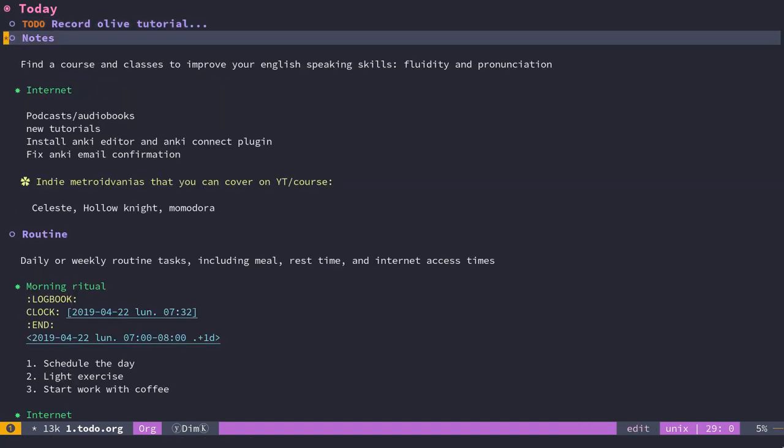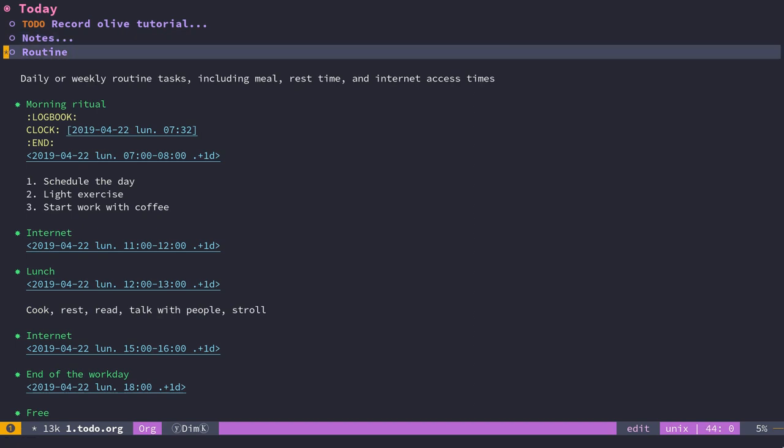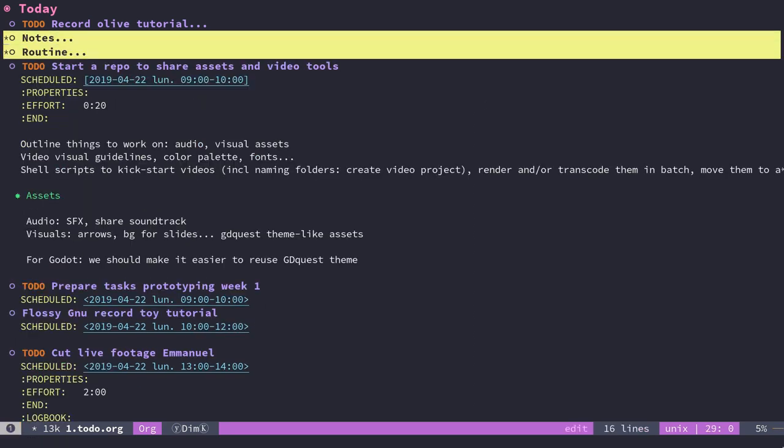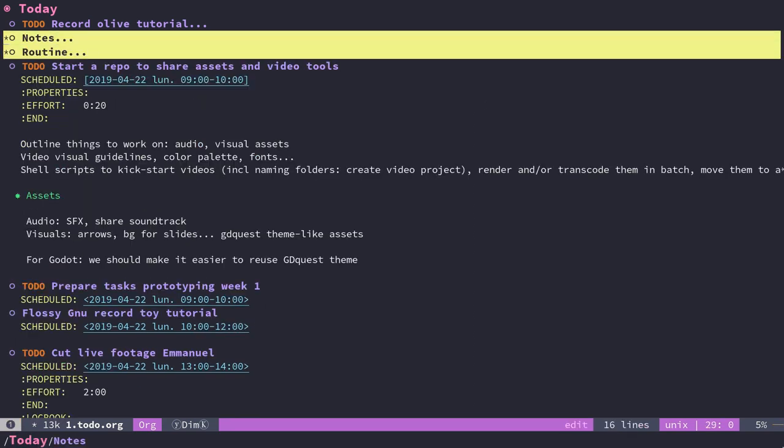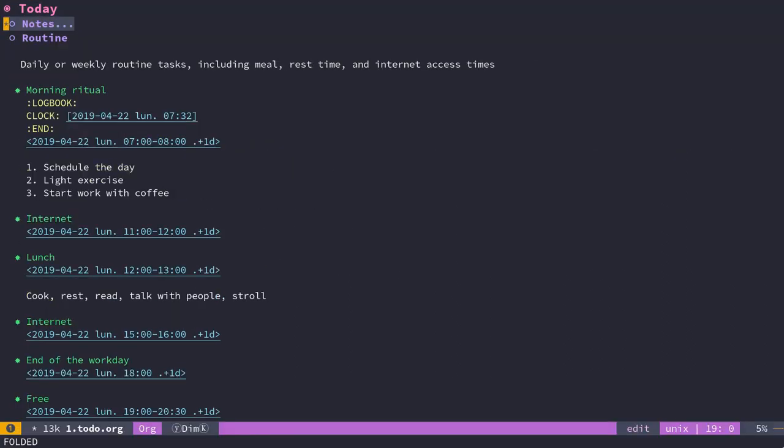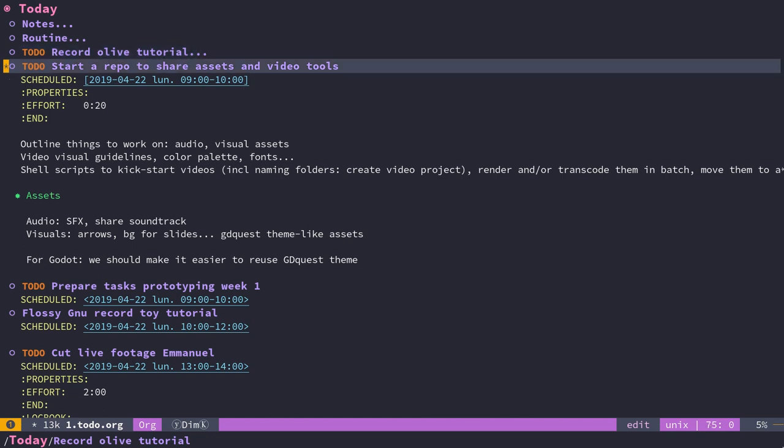Because I have the notes and the routine here that don't have timestamps, they tend to get messed up a little bit. I'll have to move them to another subtree.